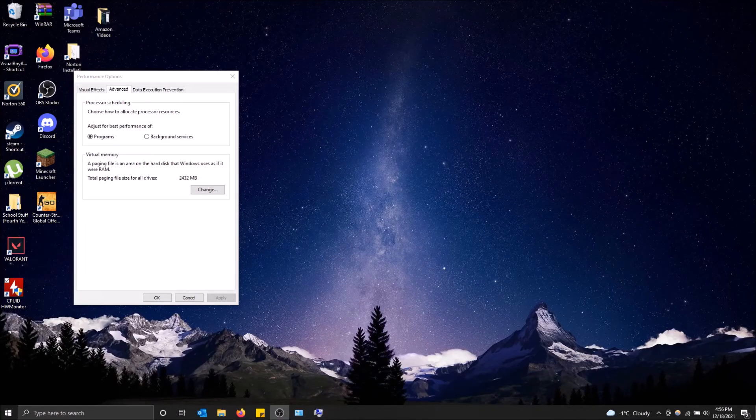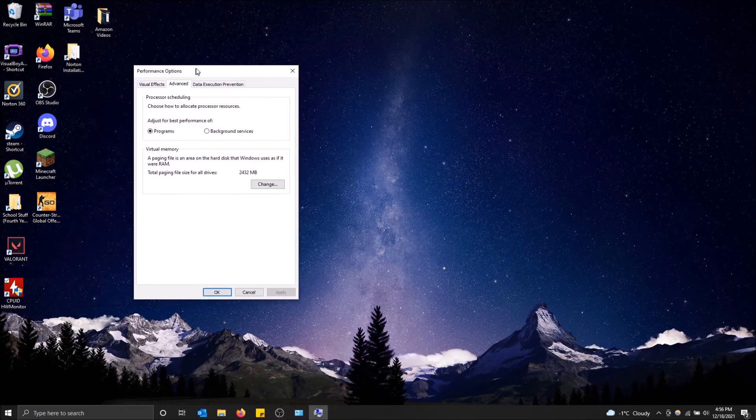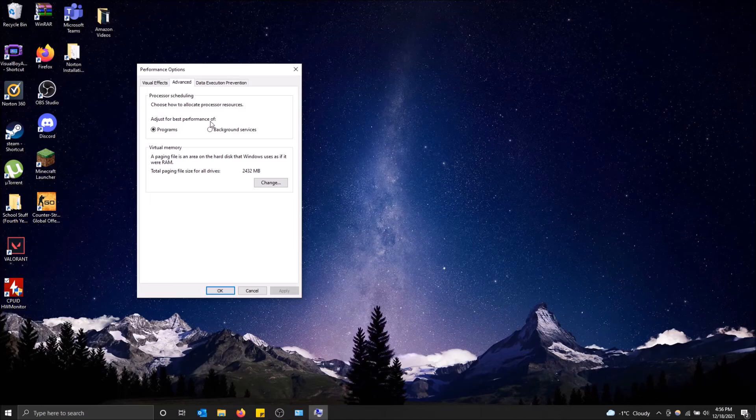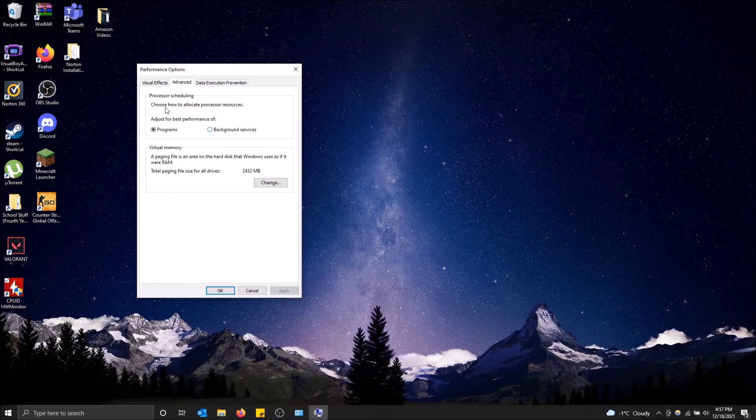What is going on guys, so today I got a real specific video. If you're looking to change your processor scheduling to adjust for background services over programs, then I will show you how to do that really quick. Basically, what this means is that the processor will prioritize background services instead of programs that you're running.